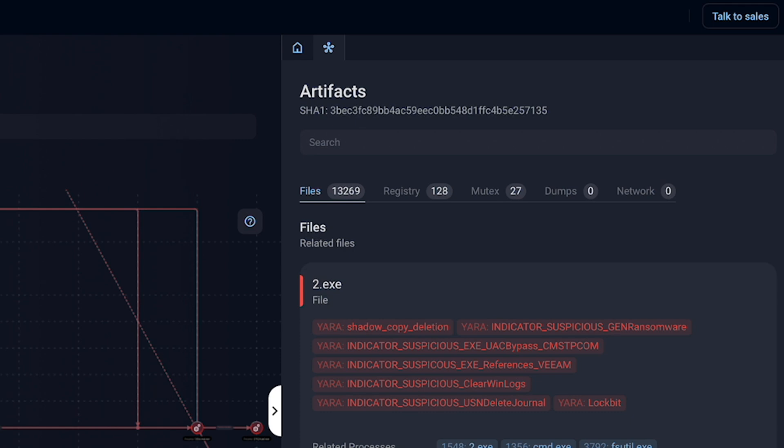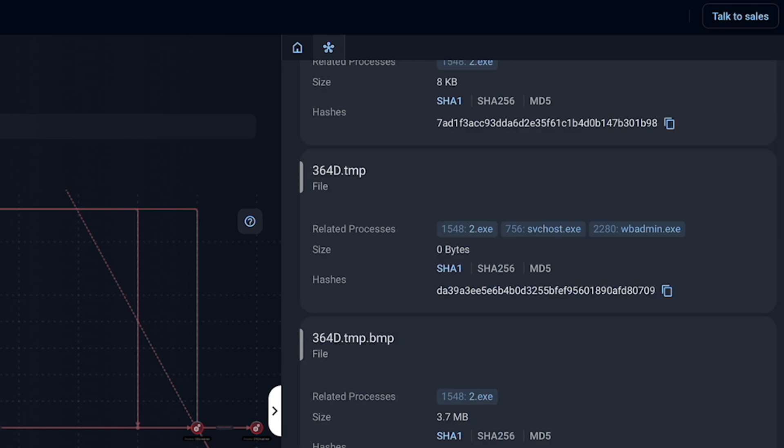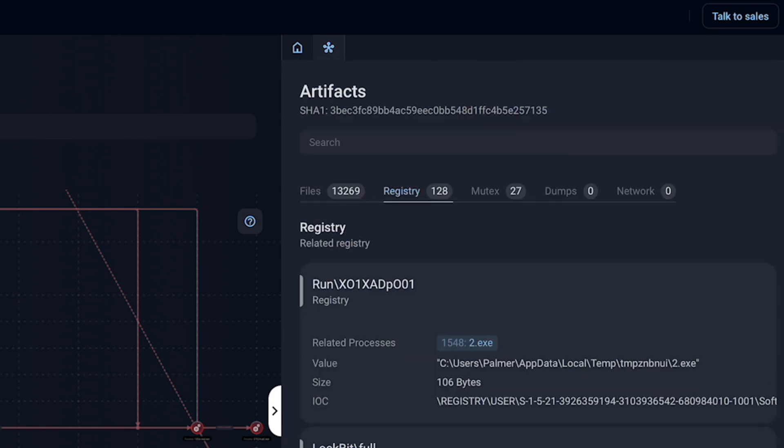Behaviour. Suppose your antivirus flags a file as suspicious or malicious. Beyond the initial attribution, you need to know what it does. Does it drop hidden executables? Does it modify system files? Does it communicate with command and control servers? Here you can see how malware reports reveals how deeply ransomware like Lockbit embeds itself — registry modifications, secondary files — making it clear that simply deleting the original file isn't enough. Armed with this intel, you can isolate and clean compromised hosts confidently.